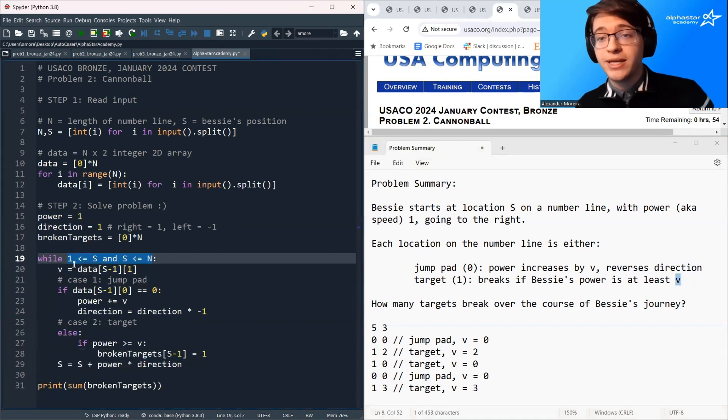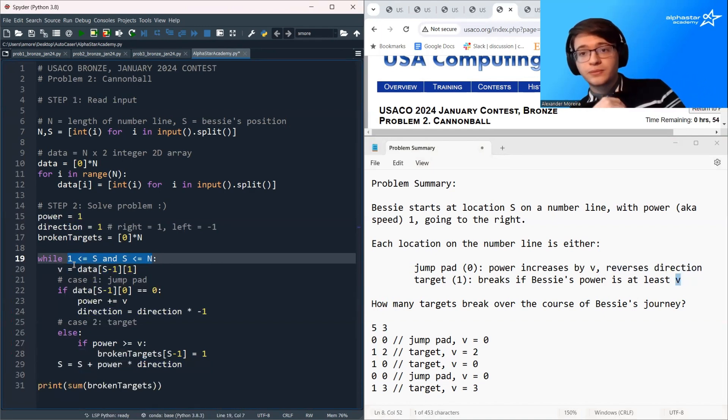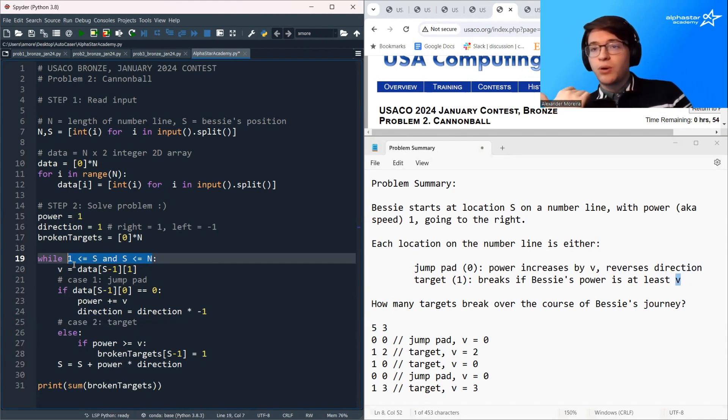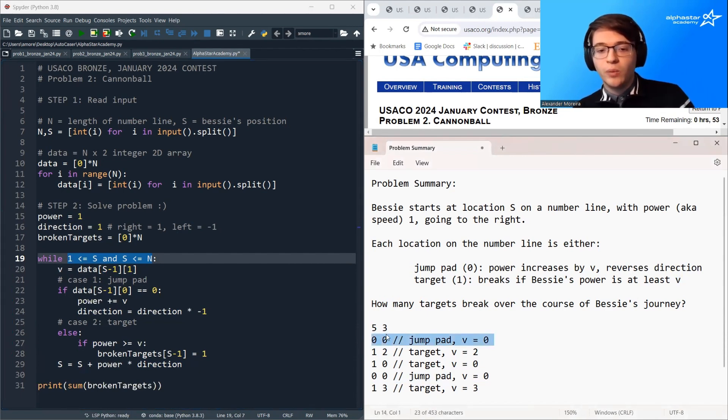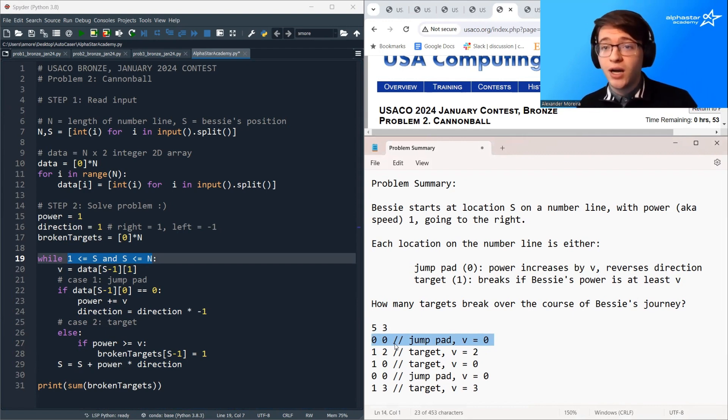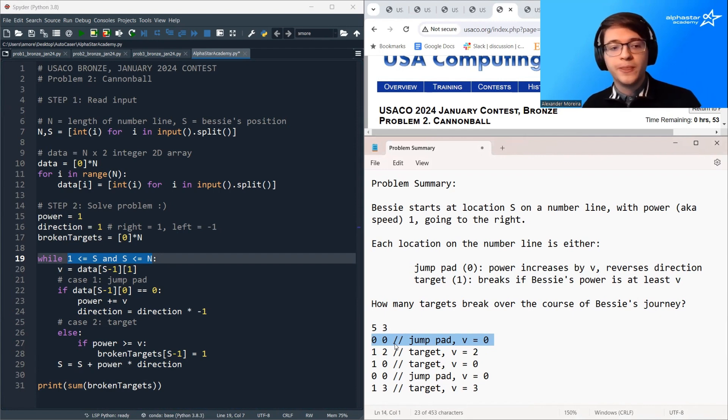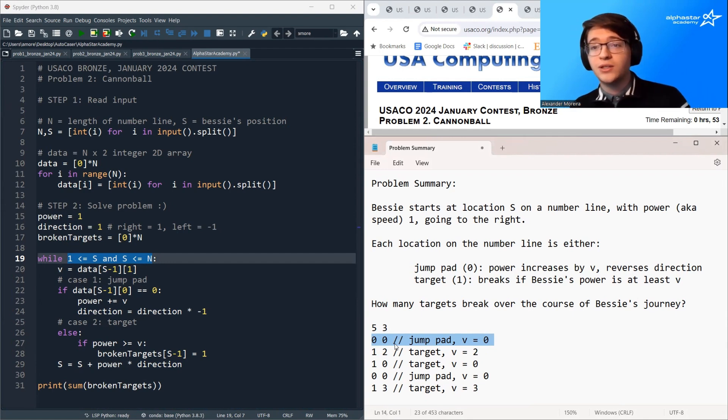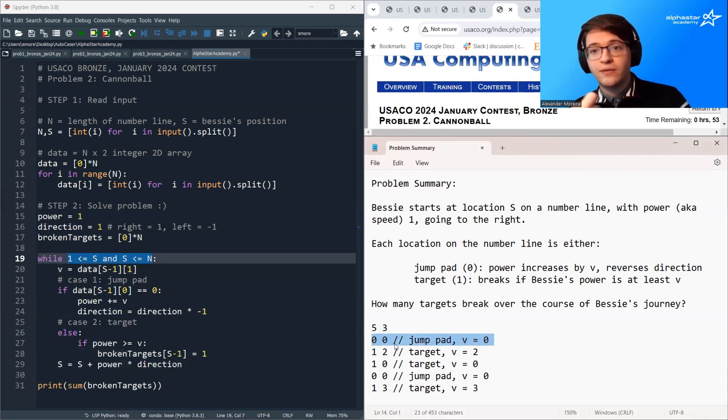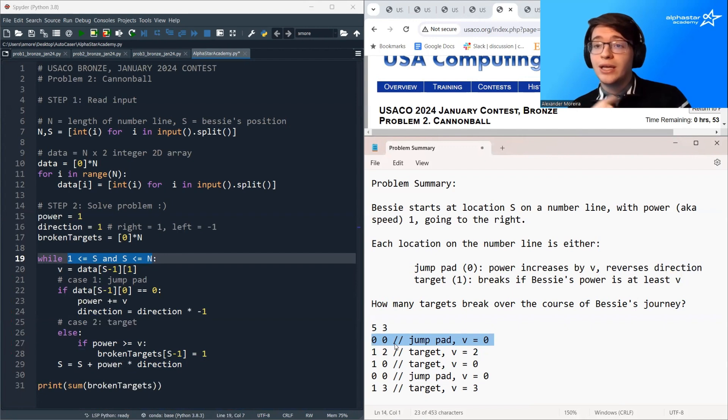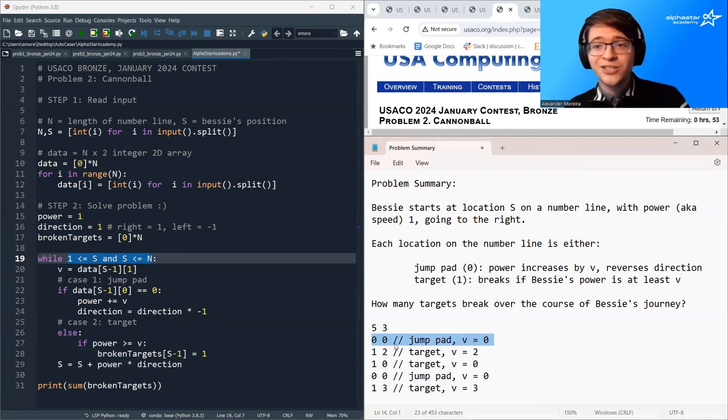So this solution works as long as this condition eventually becomes false. So as long as Bessie eventually falls off the array, it works. But we still have this problem where Bessie can be stuck jumping between two jump pads. So she can be stuck always bouncing back and forth. And when you're in this situation, you have a couple of options. One option is to cleverly work out the cases where Bessie gets stuck forever. So you come up with some condition that leads to Bessie being stuck forever, and you check for that condition. That's option one.